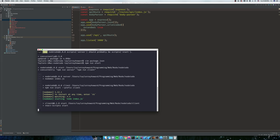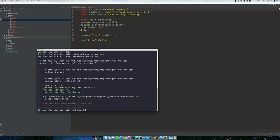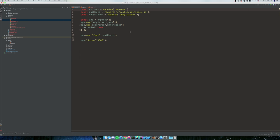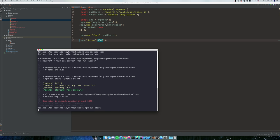Now if we do npm run start, you can see, uh-oh, we have an issue. Something's already running a port 3000. By default, React, create React app servers run a port 3000. So what we're going to do is we're going to come in here, and we're just going to change our app.listen to port 8000. So now we're going to try it again, npm run start.